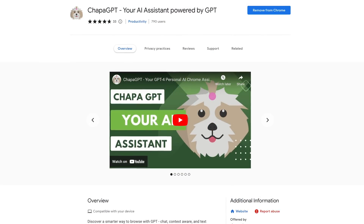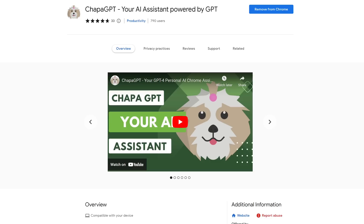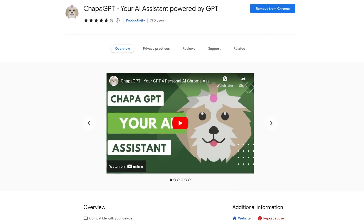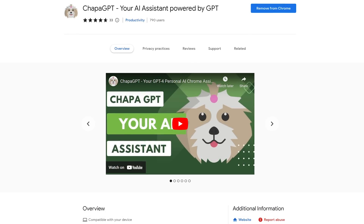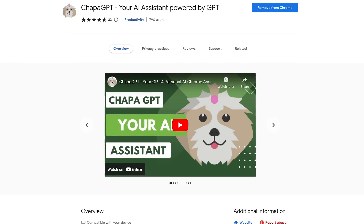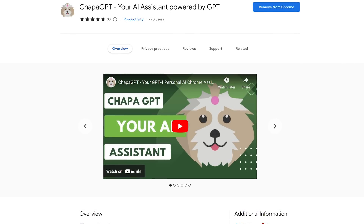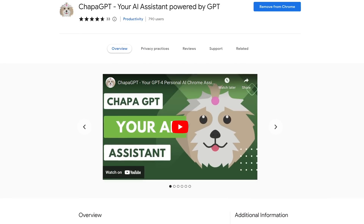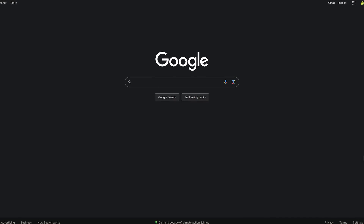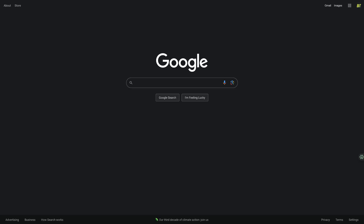Chapa GPT is an AI-assistant chatbot powered by OpenAI's GPT-4 language model that can help you write different kinds of content, summarize lengthy documents, translate languages, and a whole lot more. There are several ways you can use it. I'll give you a few quick examples.